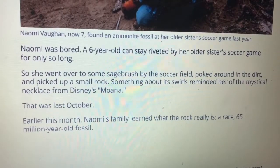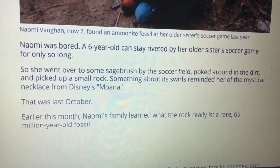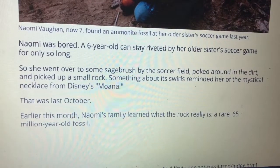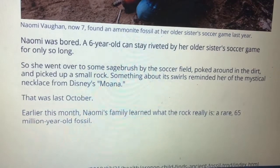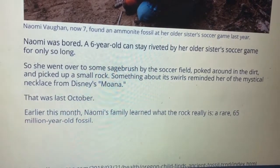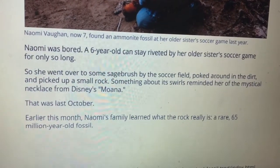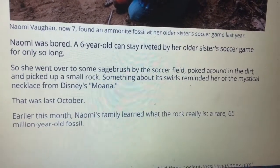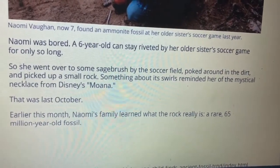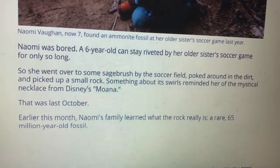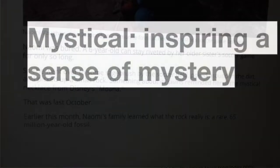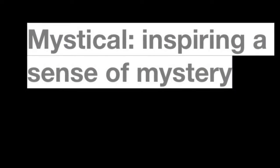After we looked at the picture — that is the girl right there. Naomi was bored. A six-year-old can stay riveted by her older sister's soccer game for only so long. So she went over to some sagebrush by the soccer field, poked around the dirt, and picked up a small rock. Something about its swirl reminded her of the mystical necklace from Disney's Moana. Mystical — inspiring a sense of mystery. So she thought it was something mysterious. That was last October. Earlier this month, Naomi's family learned what the rock really is: a rare 65 million-year-old fossil.